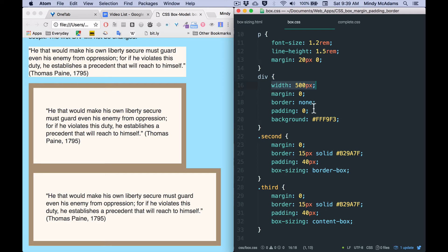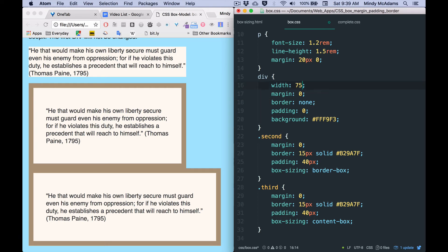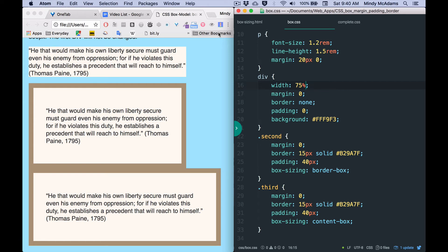Now this also applies if you use a percentage. So what if I said 75%, so that means 75% of the width of the containing element, which in this case, what contains the div? It's the body. However wide the window is, these divs will be 75% of that width. So I save and I reload.